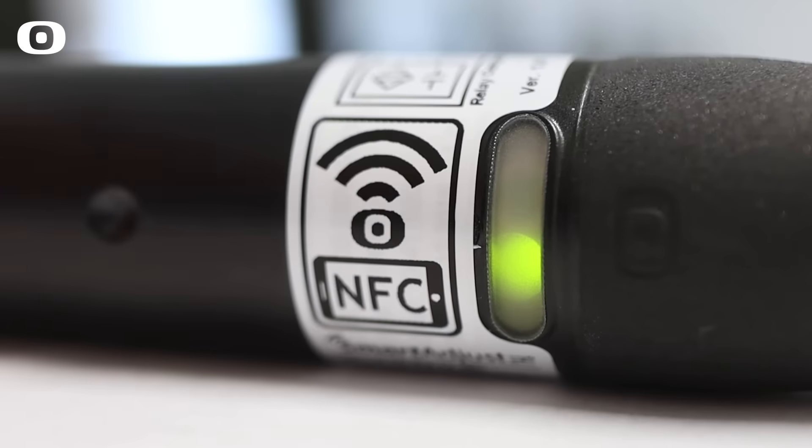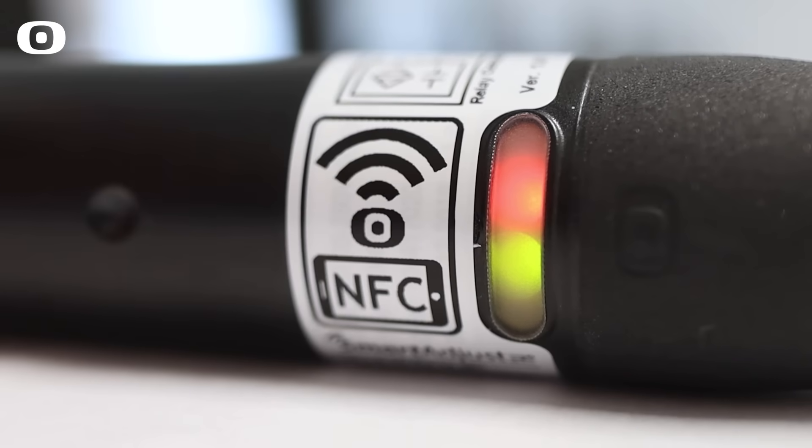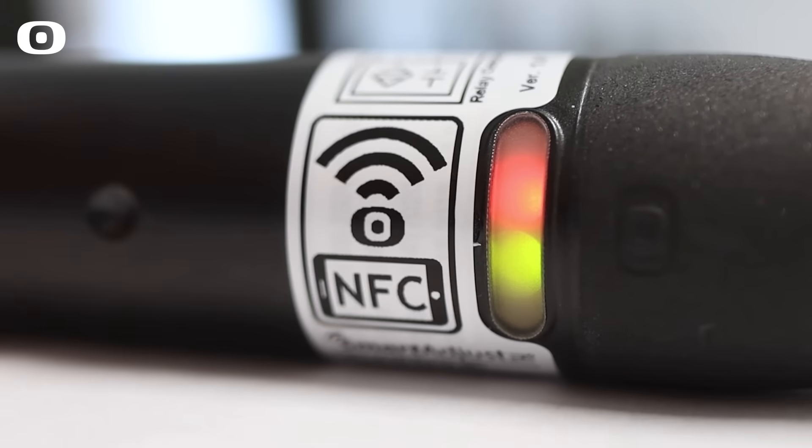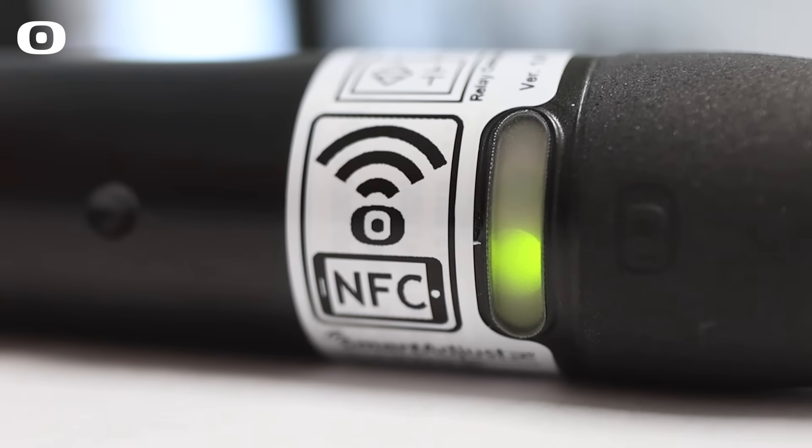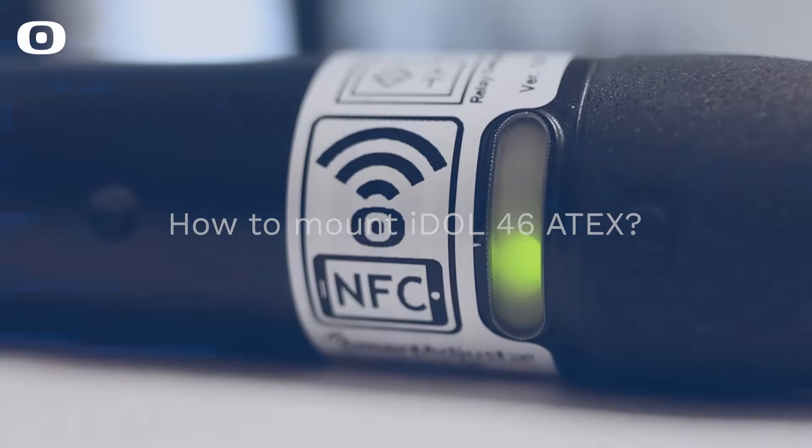IDOL 46R has a red LED indicating sensor status and a green LED indicating power on.